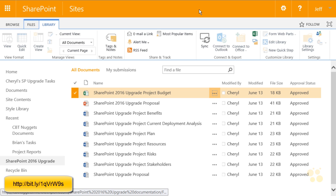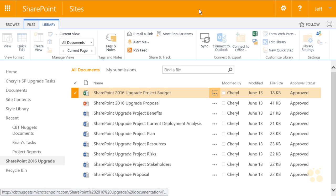For additional information on this SharePoint permission hierarchy, I suggest you visit the Microsoft-managed site and review that content. As the permission hierarchy changes, that site will be updated, so you may want to bookmark it. I certainly hope this nugget on permission levels has been informative for you, and I'd like to thank you for viewing.